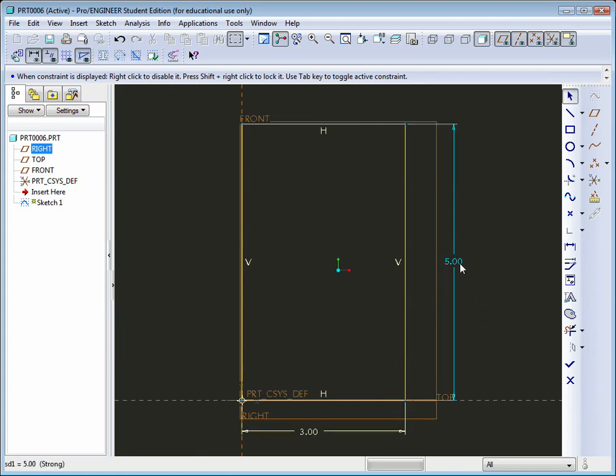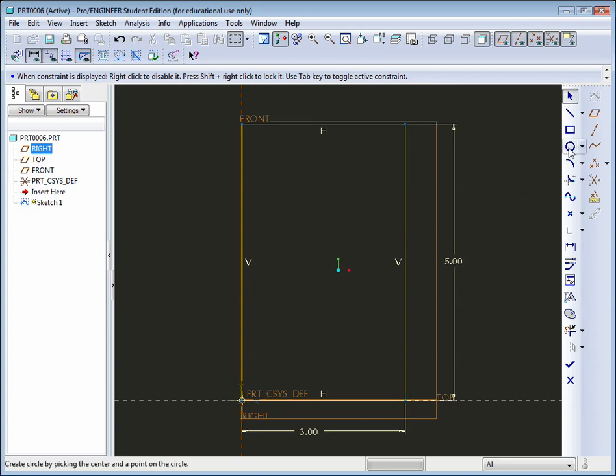It's always a good idea to lay out your dimensions as you'd like to see them on your drawing, because these will be brought in later on when we do create drawings in the future. So lay them out as you would like to see them. One other thing that we can do here before we extrude this is we're going to go ahead and add a hole. So we could draw it into this profile.